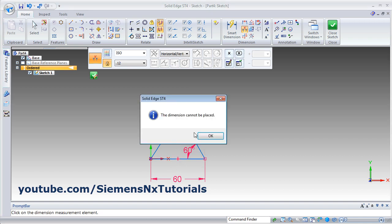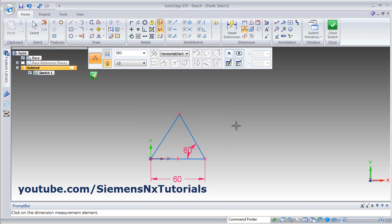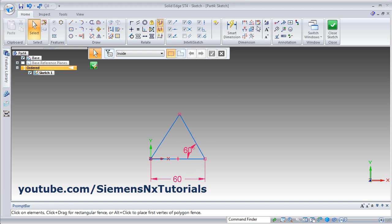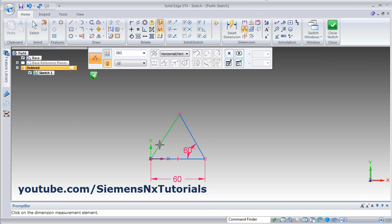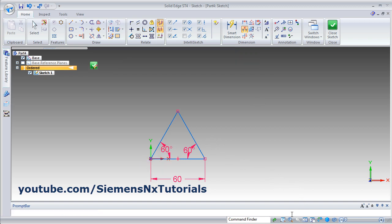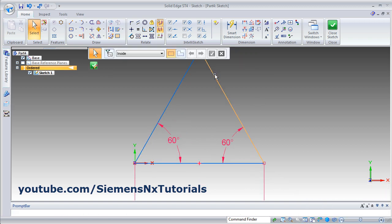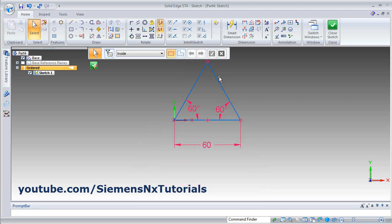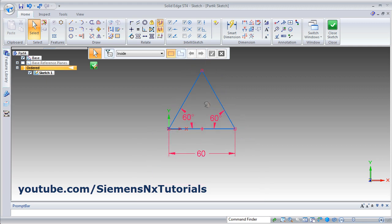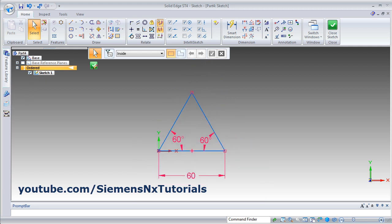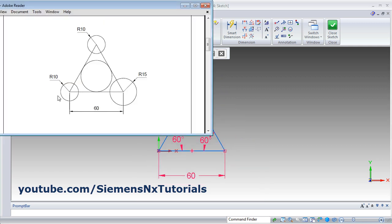From this line to the next line, set the angle to 60. Escape. Zoom fit. Then next are circles of 10, 10, and 15. Click on circle by center point and give the radius of 10. Enter, select the center point, then 15. Enter.